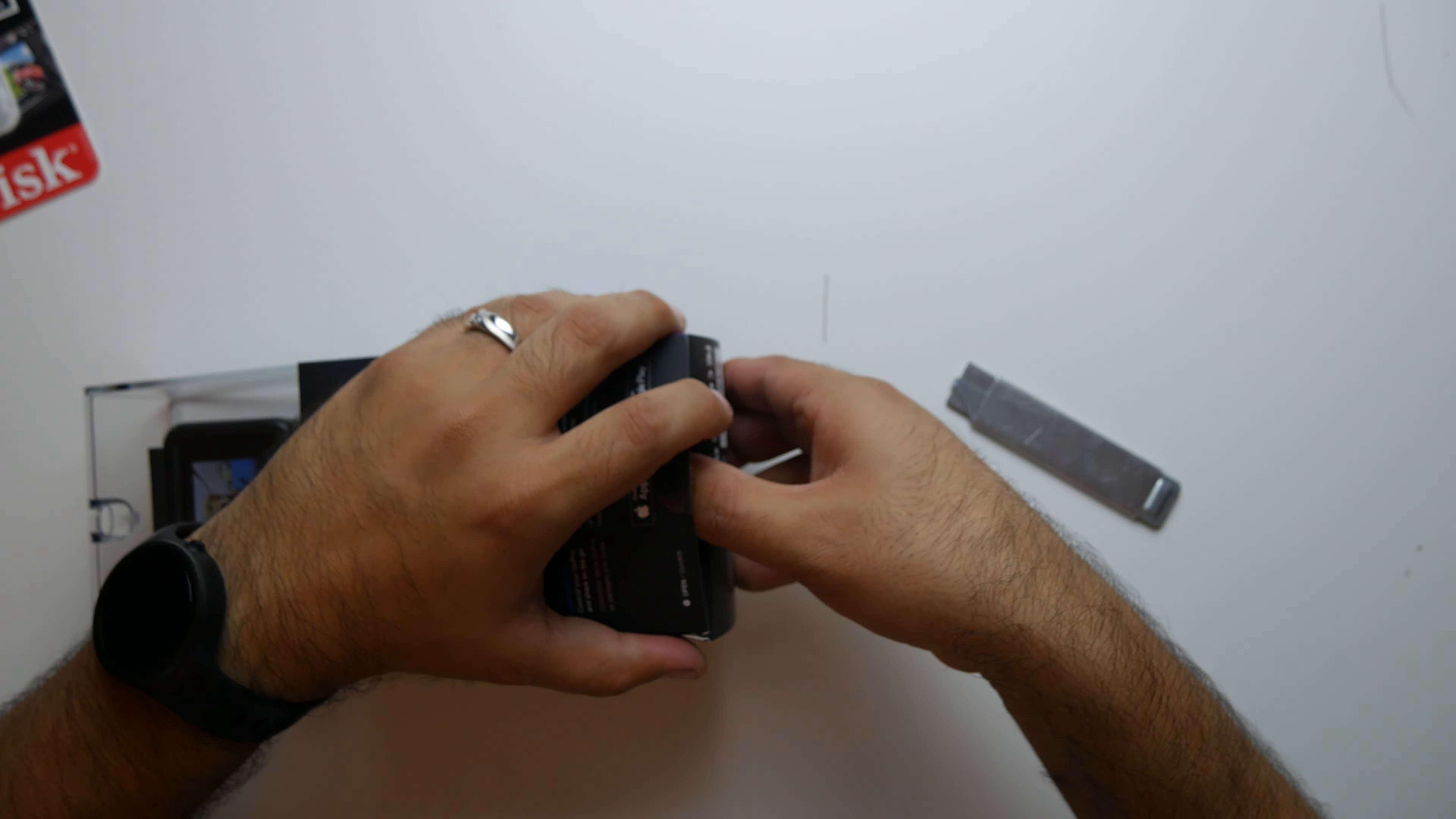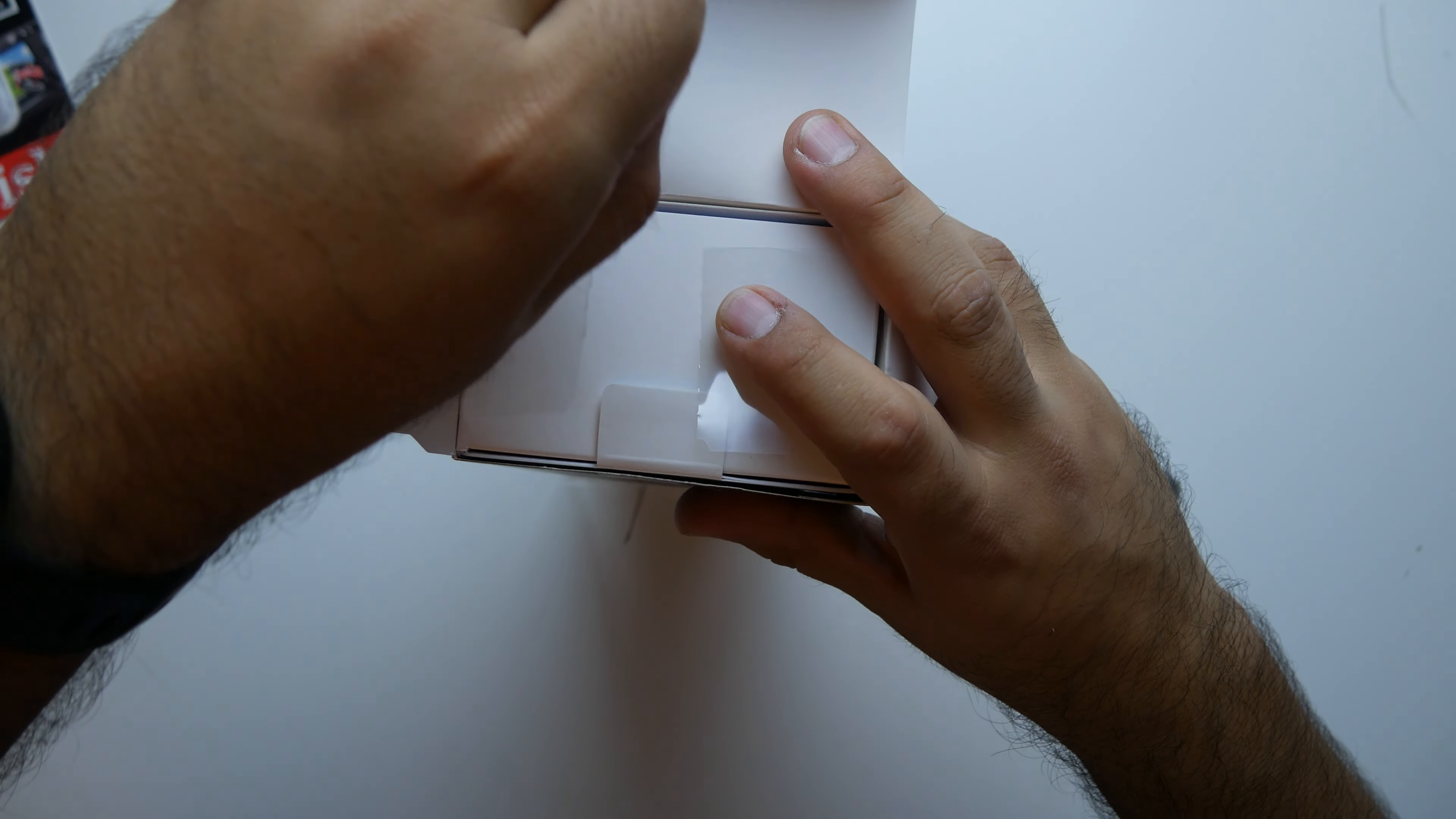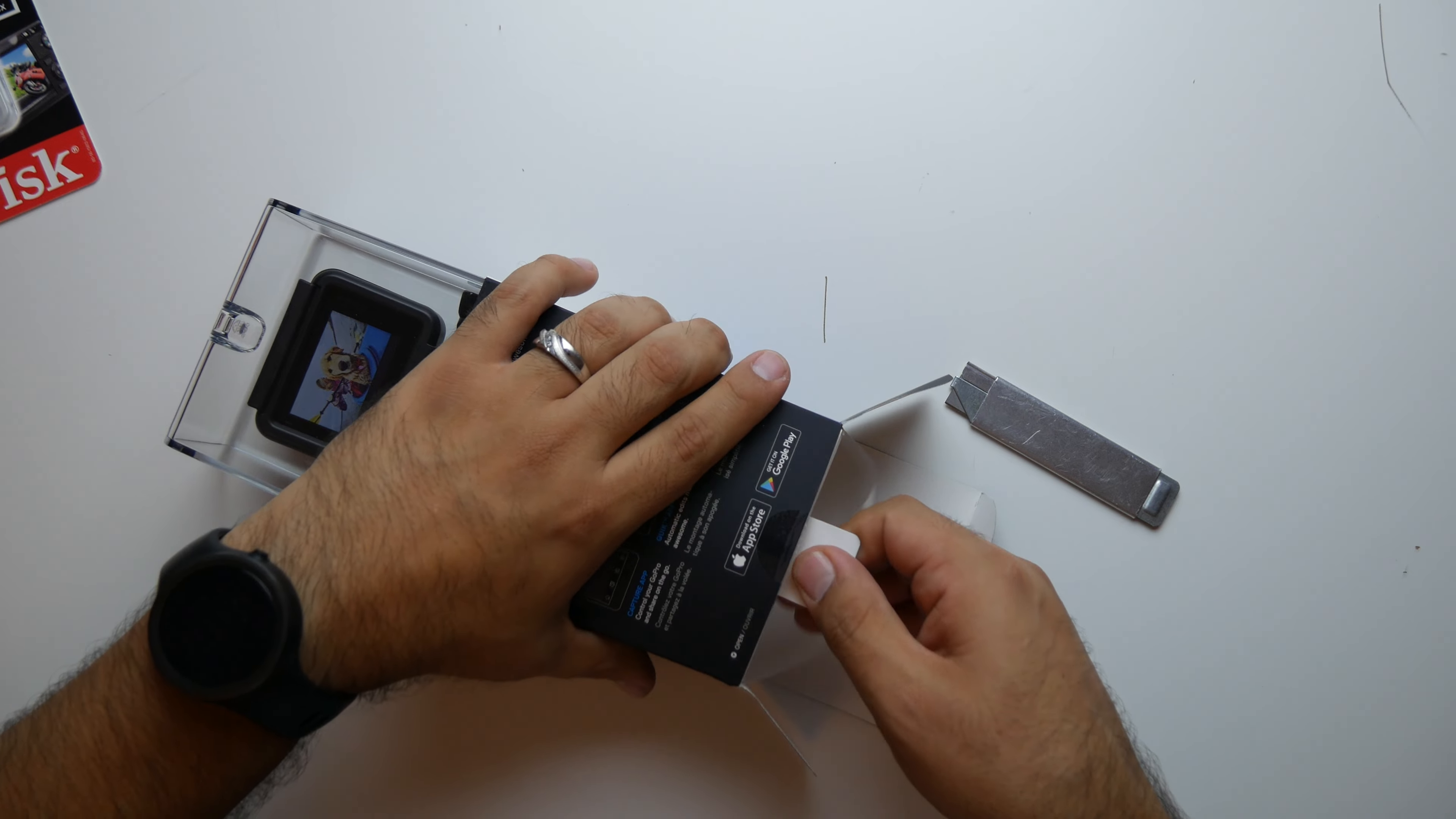So I ended up returning my GoPro Hero 4 silver and got this instead. And the reason why is because, well, the reason why I bought the silver in the first place is because I didn't think that this thing would have a removable battery. And it turns out it does. So that's why I ended up getting this instead.